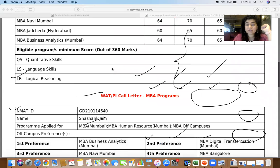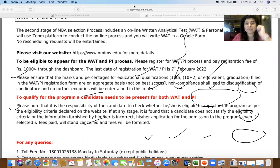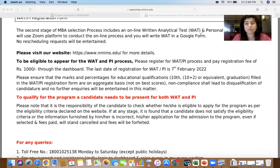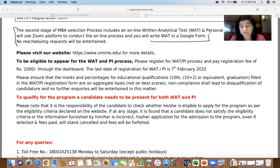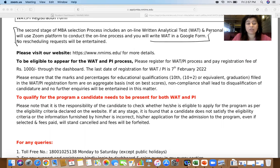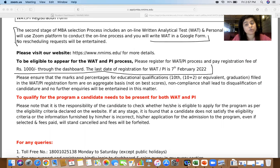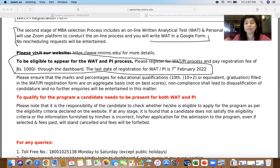The call letter also shows your next steps. NMIMS will have an online process conducted on Zoom — it's a WAT plus Personal Interview process. The WAT will be on a Google Form, so no Grammarly or spell check will work. It is case-based, so check out the Cat King dashboard which has ample sample case-based WATs. The last date for registration is 7th February — please do not miss it. Last year some students forgot to apply after seeing the call letter and couldn't sit for the interview at all. You have to pay ₹1,000 and apply for the registration.